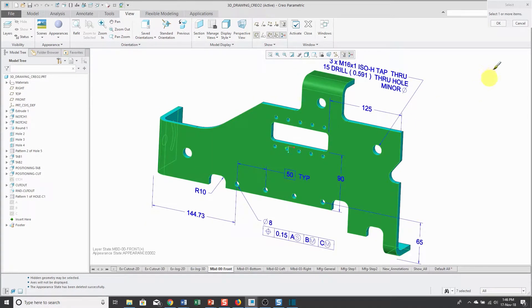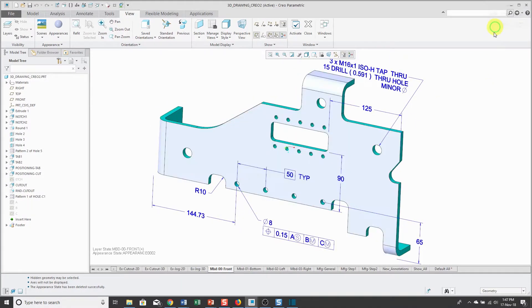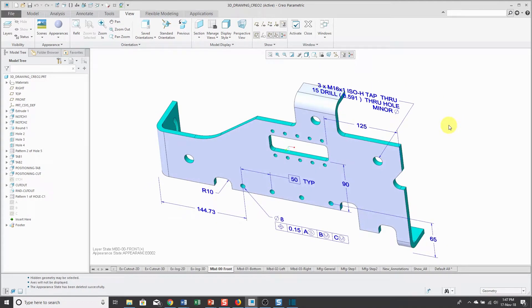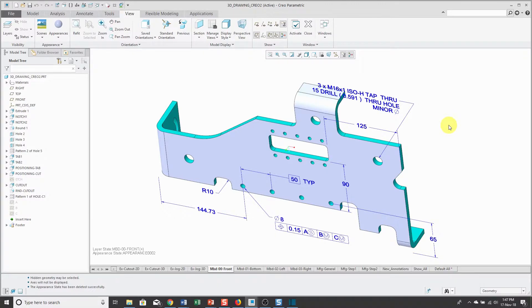When I'm happy, I can click OK. Now you see that the rest of the part is the default appearance color, but the surfaces that I selected are in this different color and it helps make the 3D annotation stand out a little bit more.